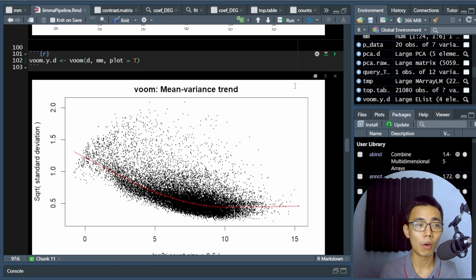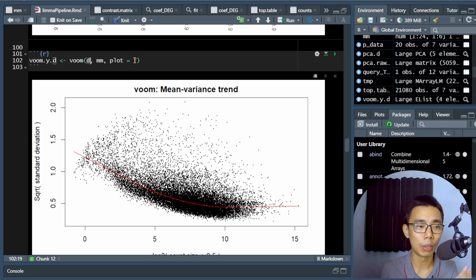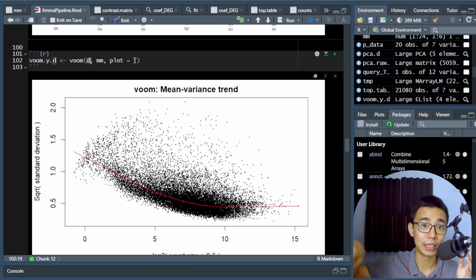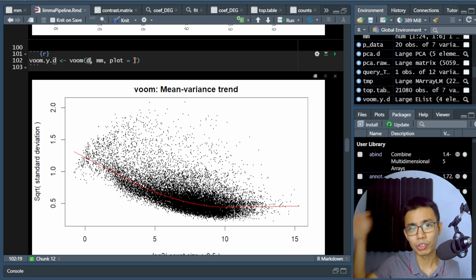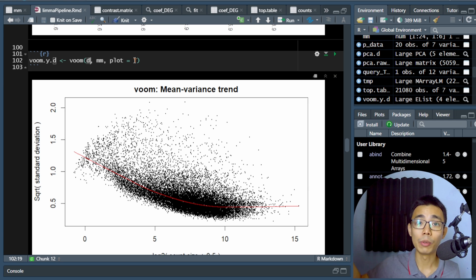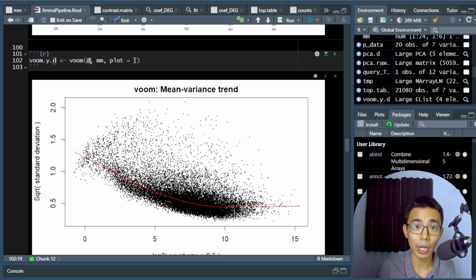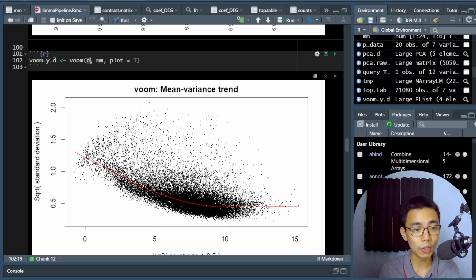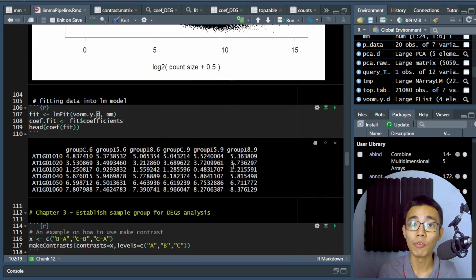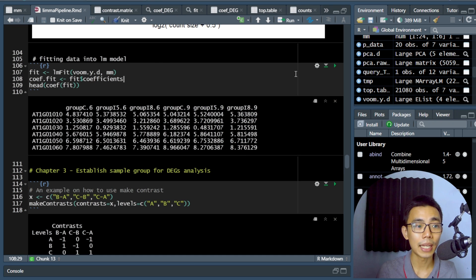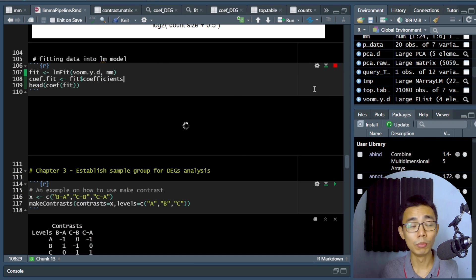Next, we apply the voom transformation to the filtered DGE object. You should expect to see something like a J-shaped pattern in the mean-variance trend plot. If you see a straight line, normal distribution, or some other unusual curve, check your sequencing data — whether your filtering was done correctly, and whether your count table was generated properly from tools like STAR or HISAT2. If it looks roughly J-shaped, you're safe to proceed.